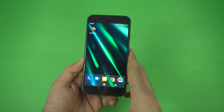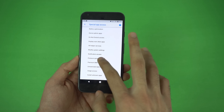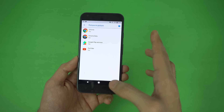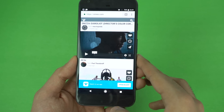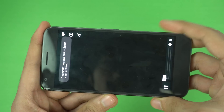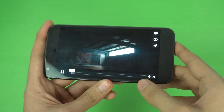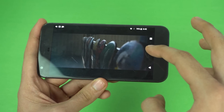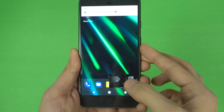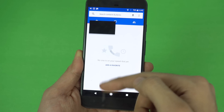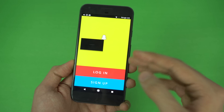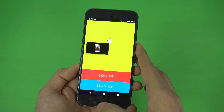Coming in at number one is the picture-in-picture mode, which is like an advanced form of video multitasking. Currently the applications that support this feature include YouTube and Google Chrome, and I'm sure in the future we'll see a lot of third-party support as well. I'm here at vimeo.com playing a video, and if I press the home button, the picture-in-picture mode begins. We get this little tab which we can move around — I can call someone, message someone, or check Instagram or Snapchat while the video keeps playing.